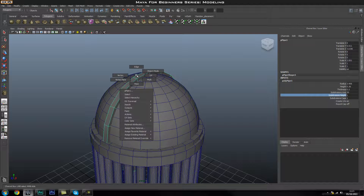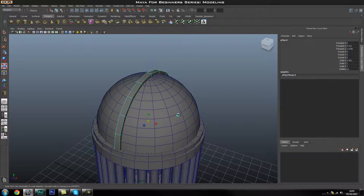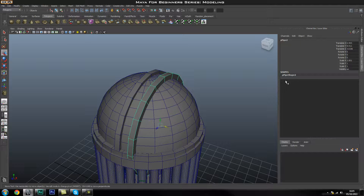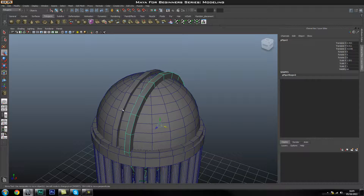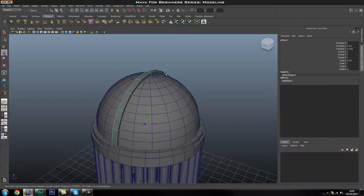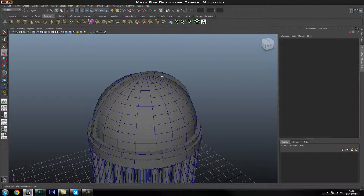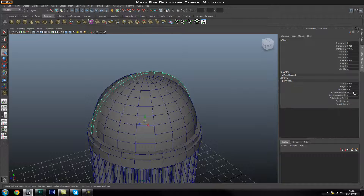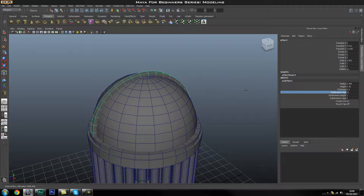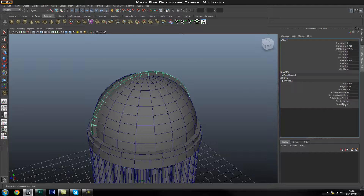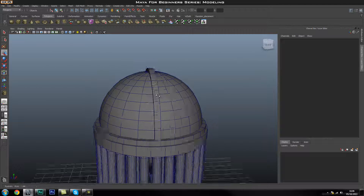One thing to note is that if you go ahead and duplicate this object with Control+D and move it to the side, it will not have the history built into it. So it's just something you should note — the channel box inputs only apply to the object you just created. Now going back into our inputs, I'm going to increase the subdivision to about 30 using middle mouse button drag on the text to adjust it interactively. You can also type a number directly. Setting it to 30 gives a nice smooth result.